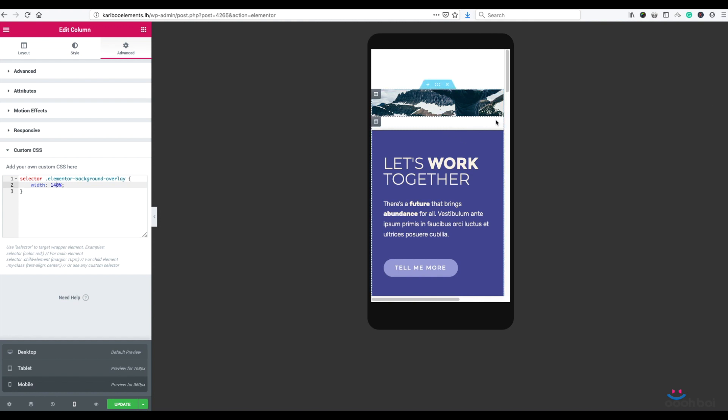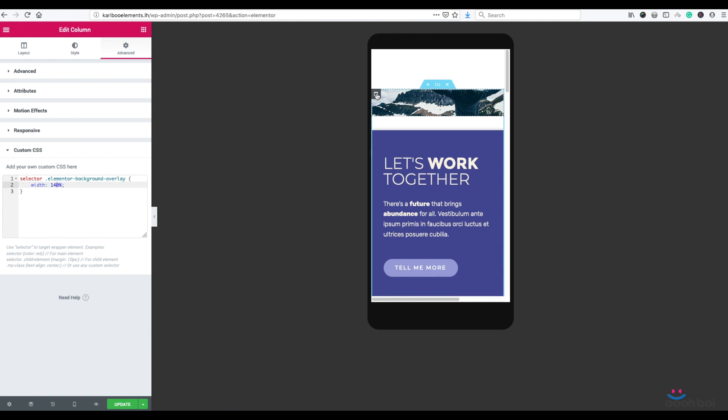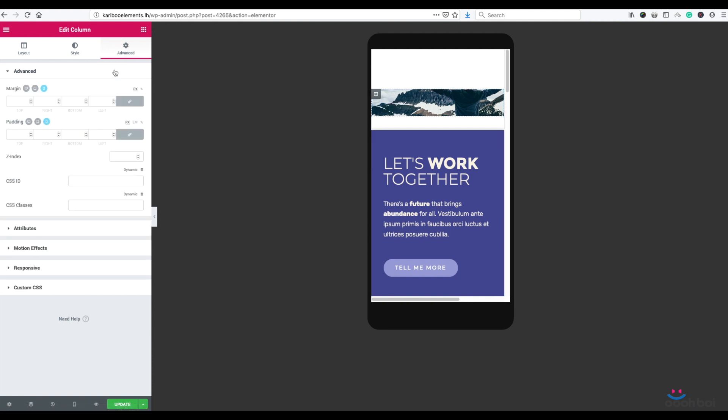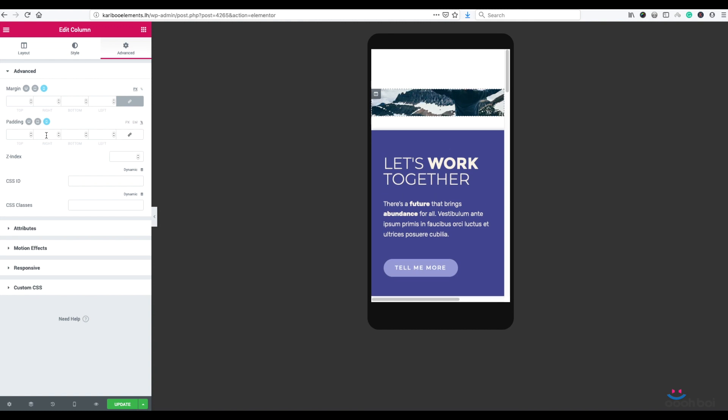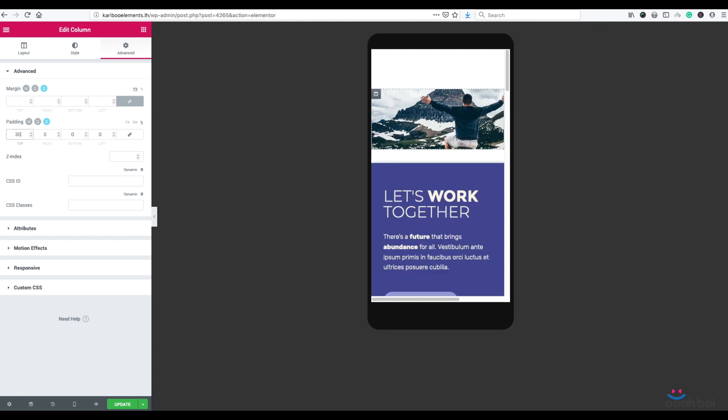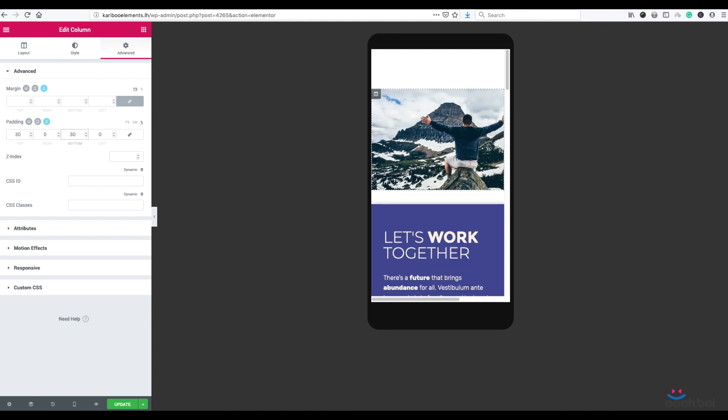First, I'm going to add some padding to top and bottom of my image column, which will make it taller. Highlight the image column by clicking on a column icon, Advanced Tab, Advanced Panel. Now unlink padding values, select percentage unit, and let's add 30% padding to top and 30 to bottom. It looks much better now.